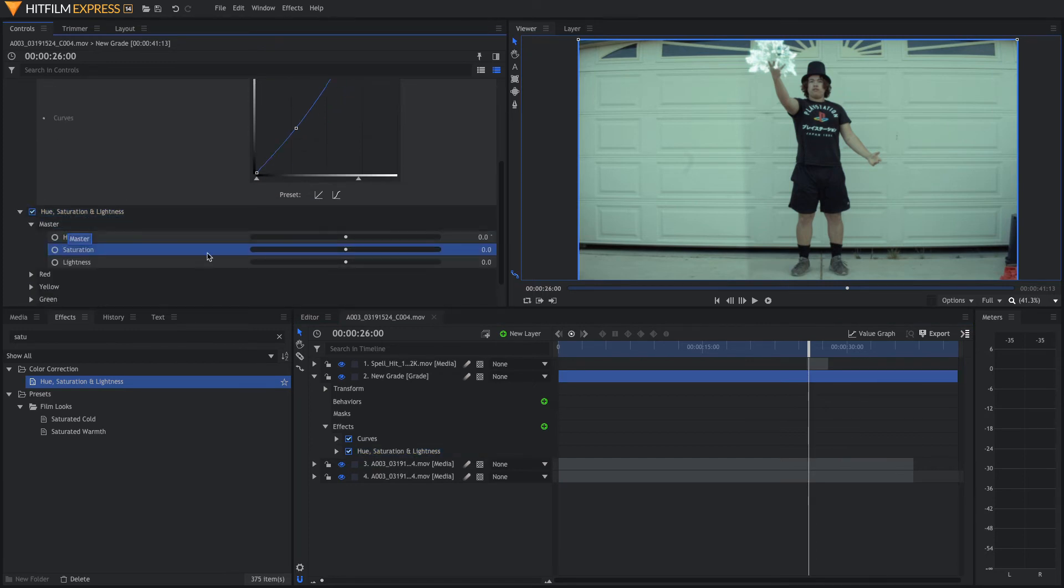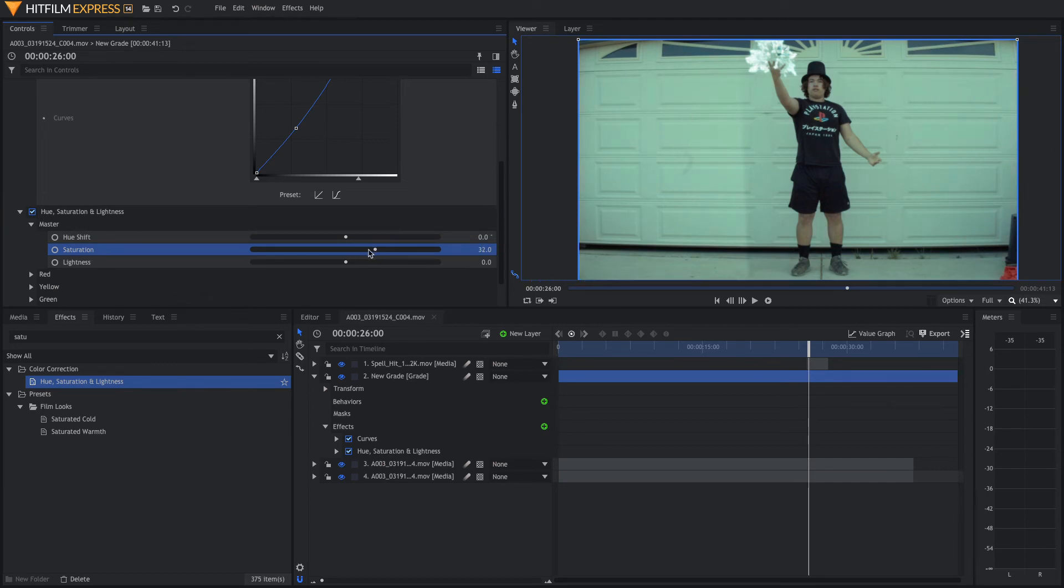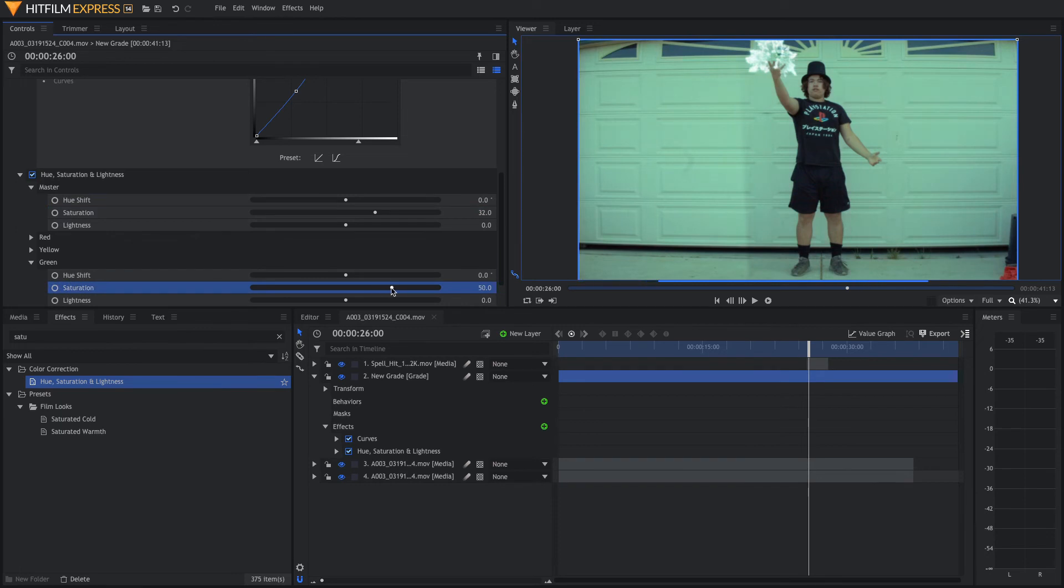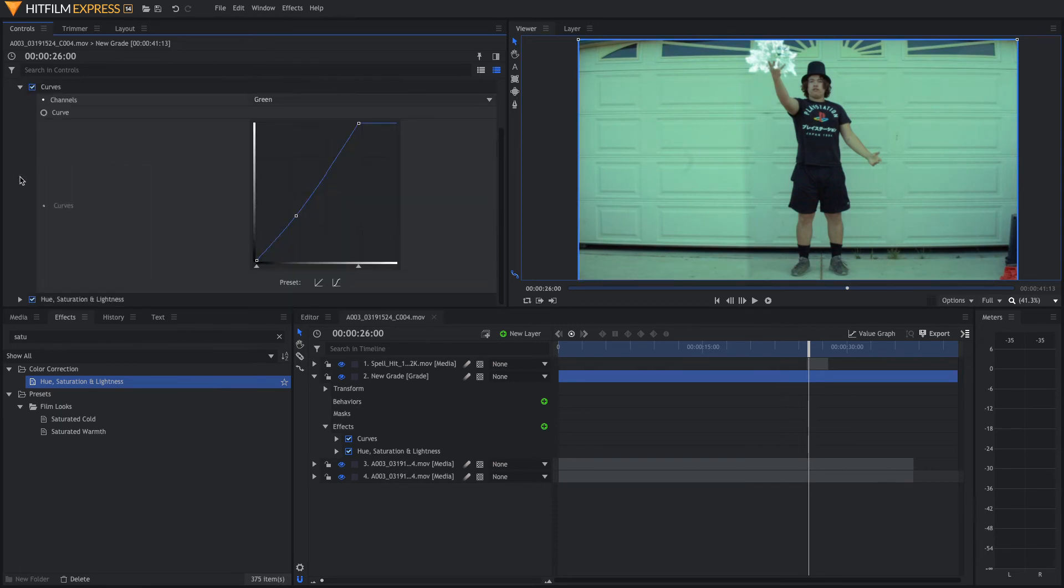This Saturation will just add a little bit more color to the shot. Open Master Hue Saturation and Lightness and we're going to boost that Saturation quite a bit. We can also come down to the Green Saturation and boost that more as well just to give it a little more color.